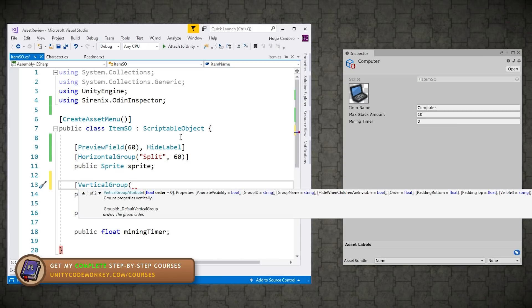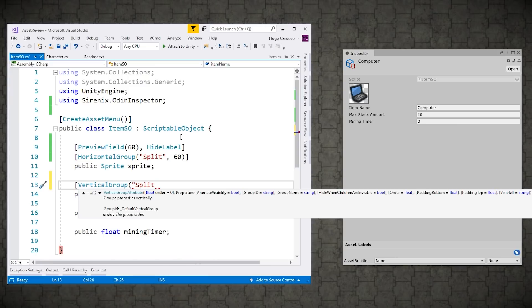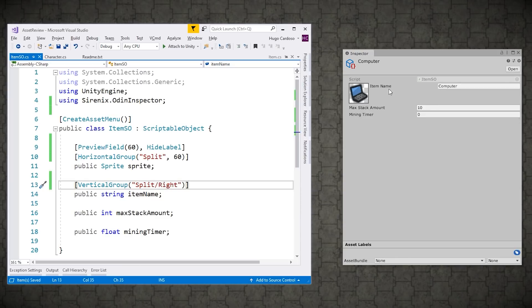So the way we do that is over here in the name, we give it the same name. So we're also on the split, then use a forward slash, kind of like a folder name. And then let's say just right. And yep, there it is. Now the item name shows up on the right side to the right of the actual sprite.